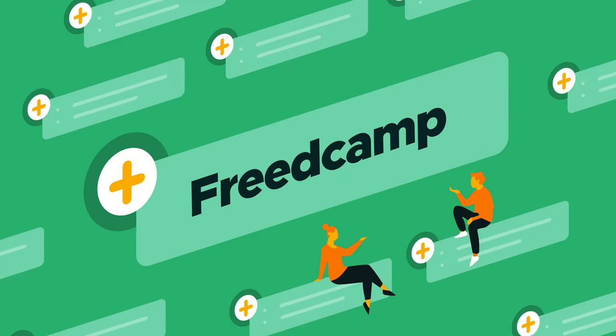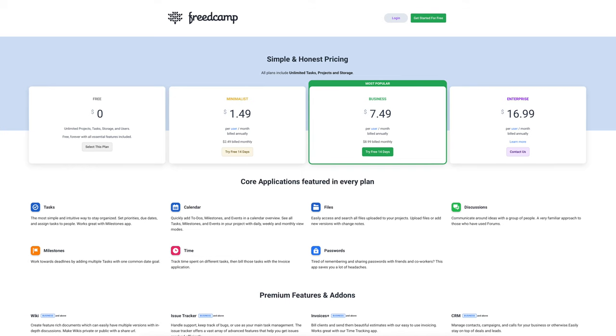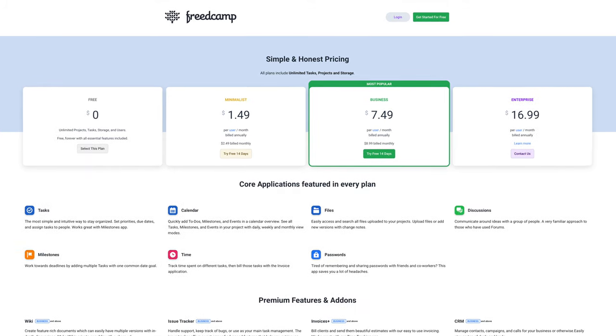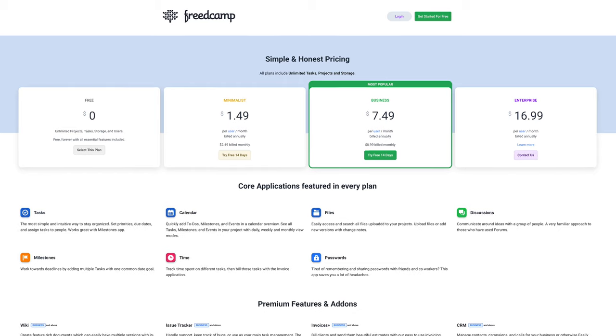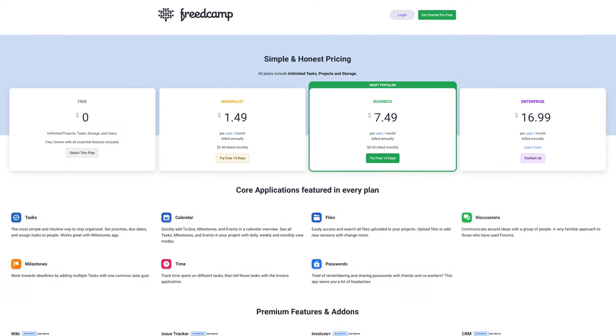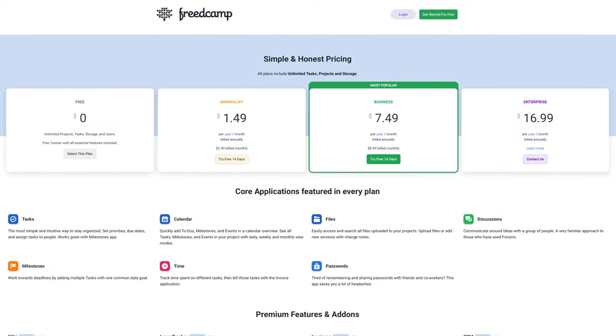Number six: Freedcamp. Another popular AppSumo partner and Asana alternative is Freedcamp, which helps your team collaborate in a single project management platform. We actually love Freedcamp, and it has a special place in our Sumo Hearts because it is the most affordable tool on this list. They have a free version, and their premium memberships start at only $1.49 per user per month. For real.